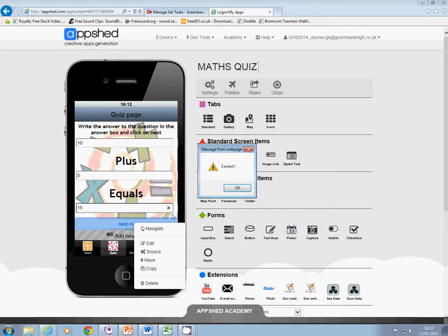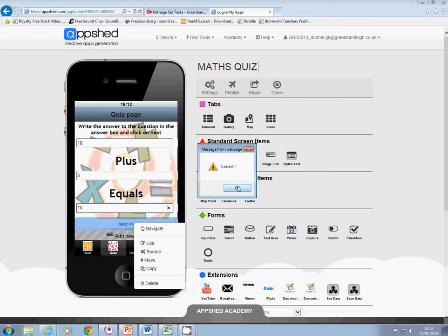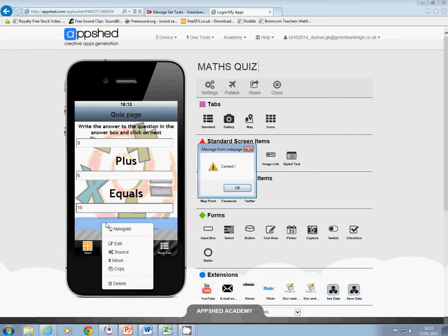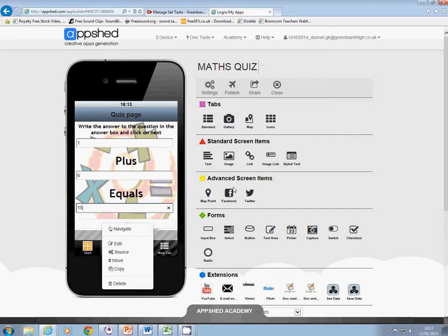Click on the button and it tells me that that's correct. Click OK and it puts in another question, to which the answer also happens to be 15. So I click on that and that's also correct.